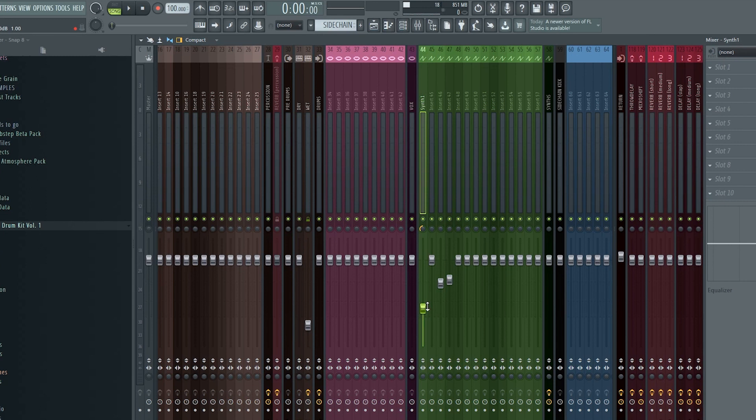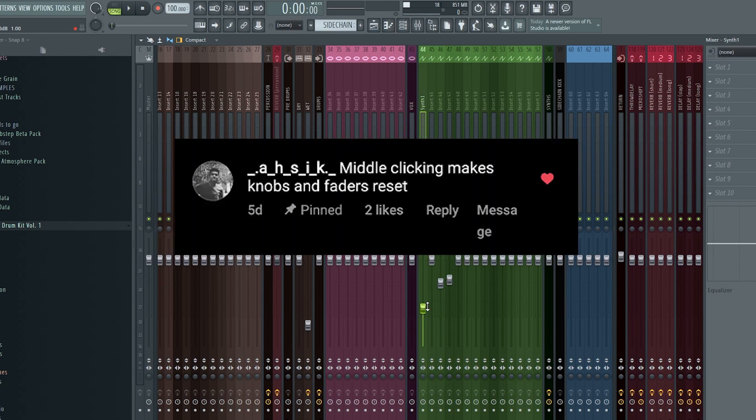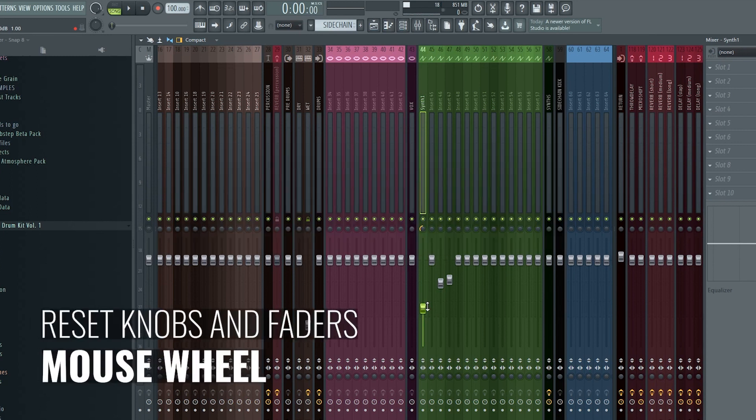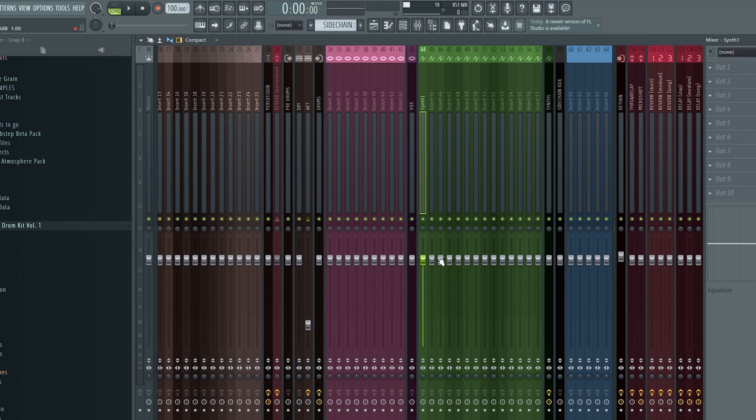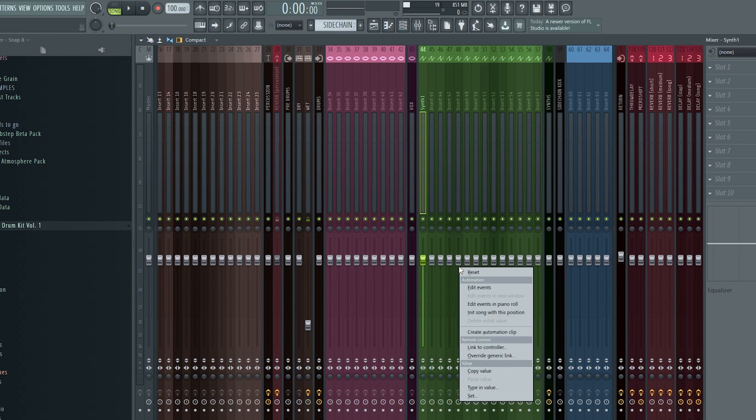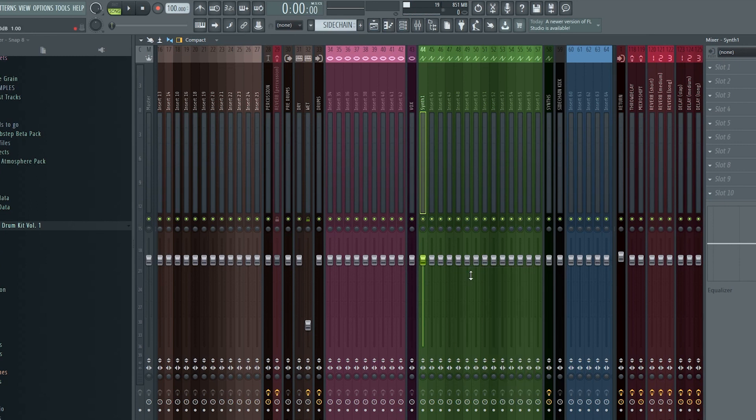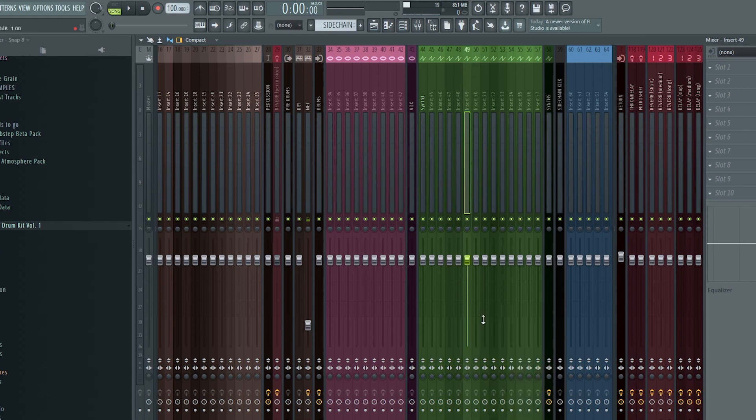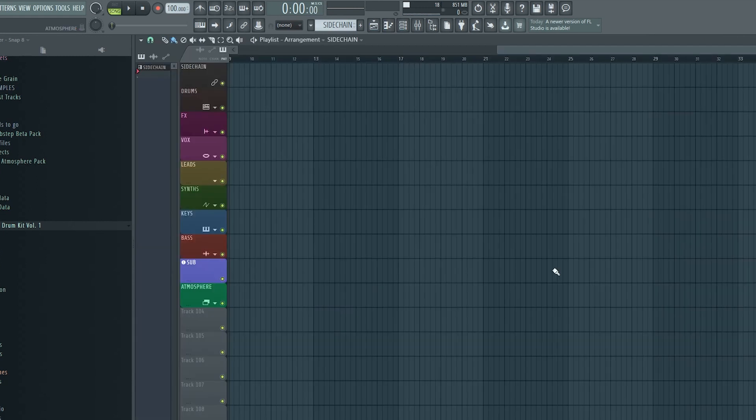Next, I have a tip I learned just a few days ago from Ashik, who left a comment on one of my Instagram posts saying middle clicking makes knobs and faders reset. So if you click a fader or knob with your mouse wheel, it gets reset to its original position. And again, just eliminating that extra step of having to right click before clicking reset feels so good. And this quickly adds up. Eliminate one step here and one step there and before you know it, you're saving yourself hours of work.